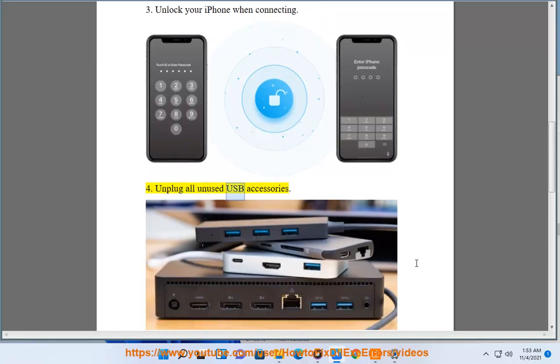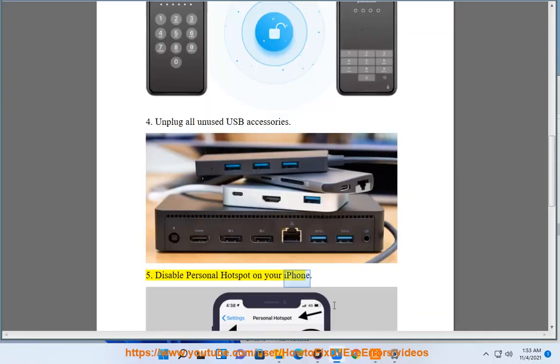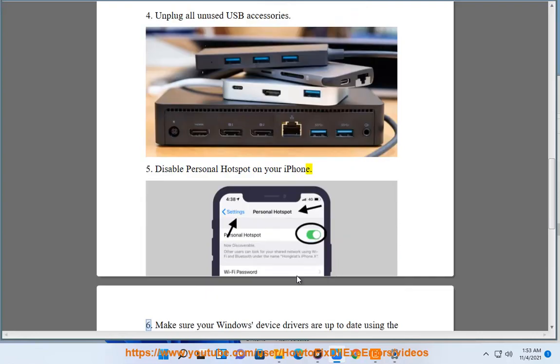5. Disable personal hotspot on your iPhone. 6. Make sure your Windows device drivers are up to date using the recommended Avast driver updater in this video guide.